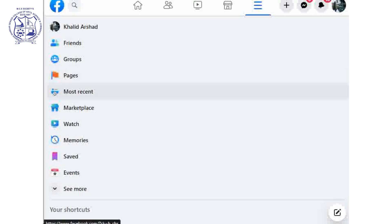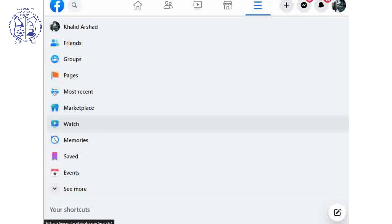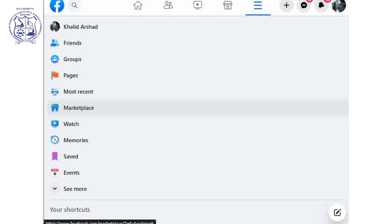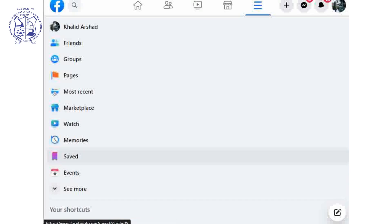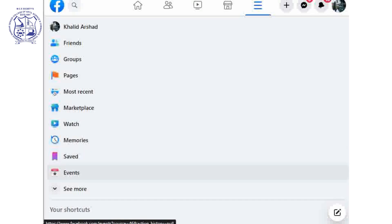Then there are Pages, which are an important part. There is also the Marketplace, where you can write details about your product and directly provide an opportunity to customers. People on Facebook can purchase your product through cash on delivery or cash payment. There are also Events — if you are promoting your product through an event, you can promote it there.